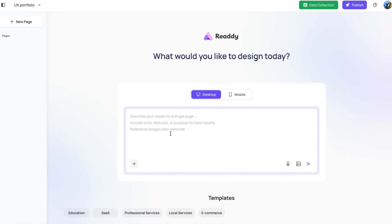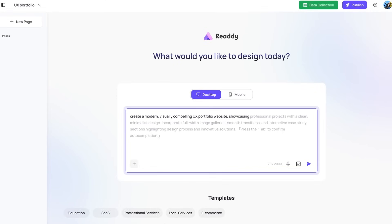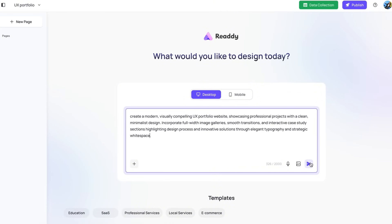So from here, you can write the prompt on what you want to create. You can switch between desktop and mobile. So I'm going to start with desktop. You can press tab after typing initial prompt to auto-generate and refine your own prompt. Send.